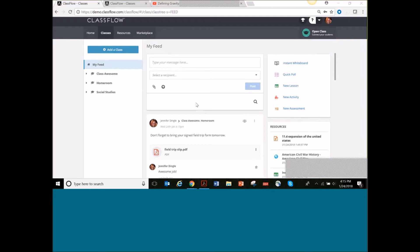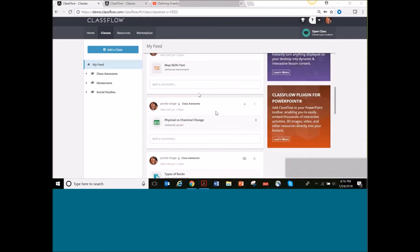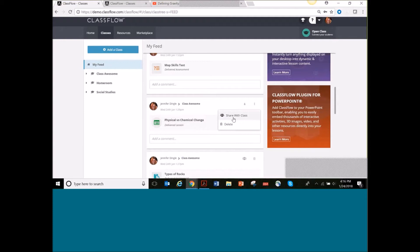Another way you can use the feed is for absent students. You always have students who are asking 'what did I miss?' A really cool thing you can do is share a lesson you've already delivered. For example, I delivered this earlier today and noticed that Donald Duck was missing. I can click and decide to share that with the whole class — maybe I want them to have it for review — or I can share it with just one student.